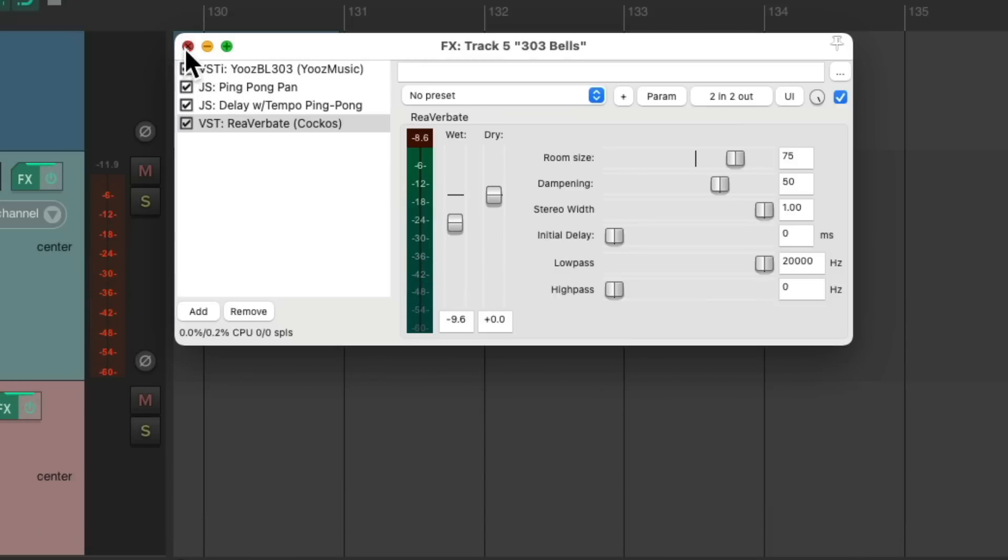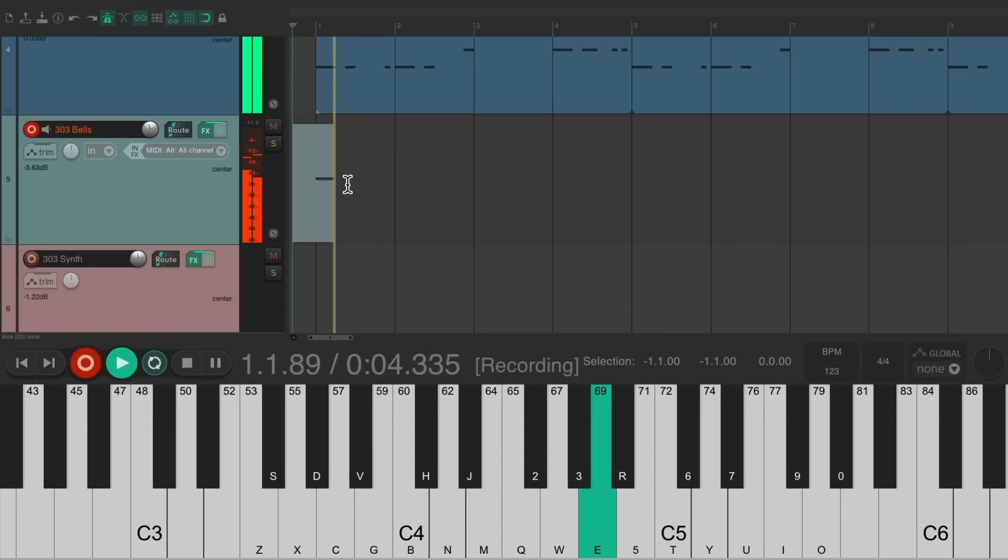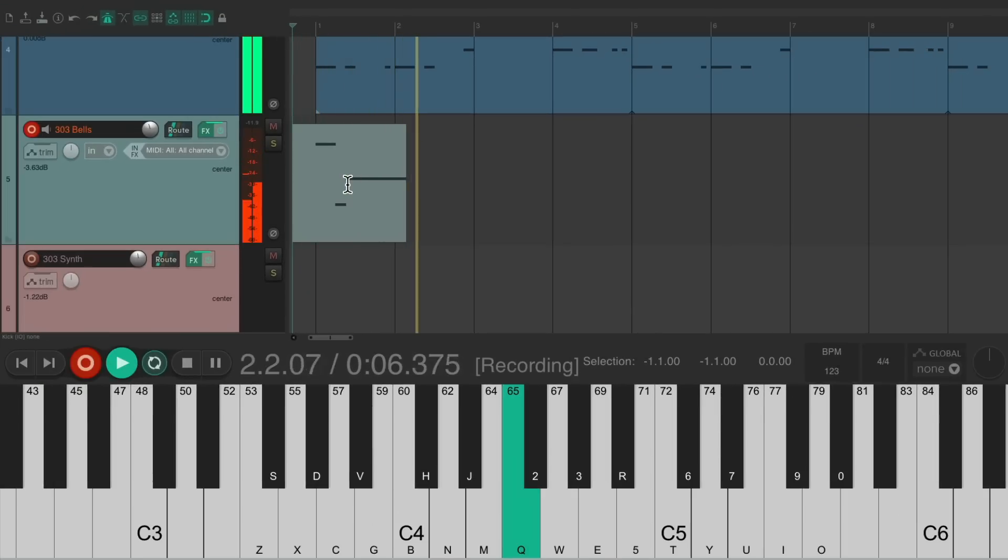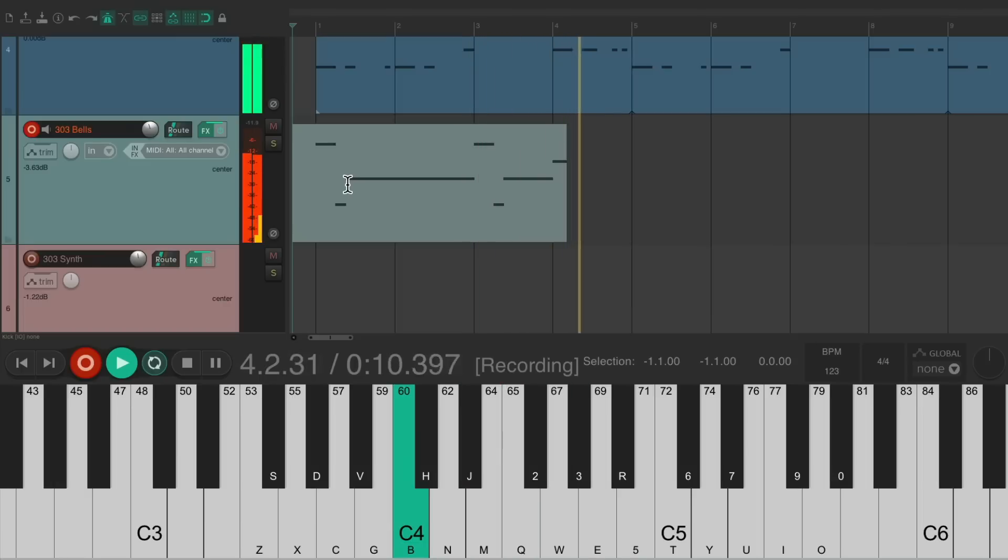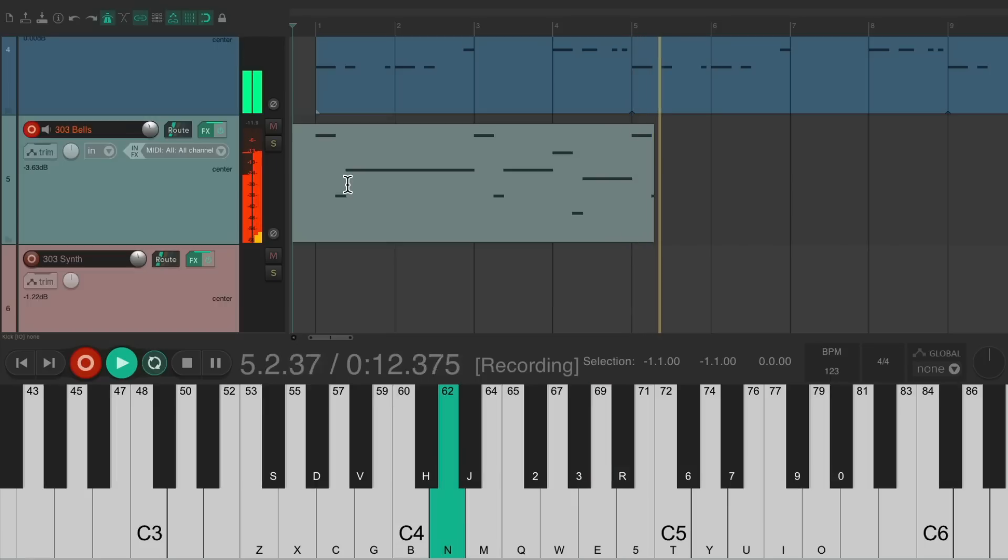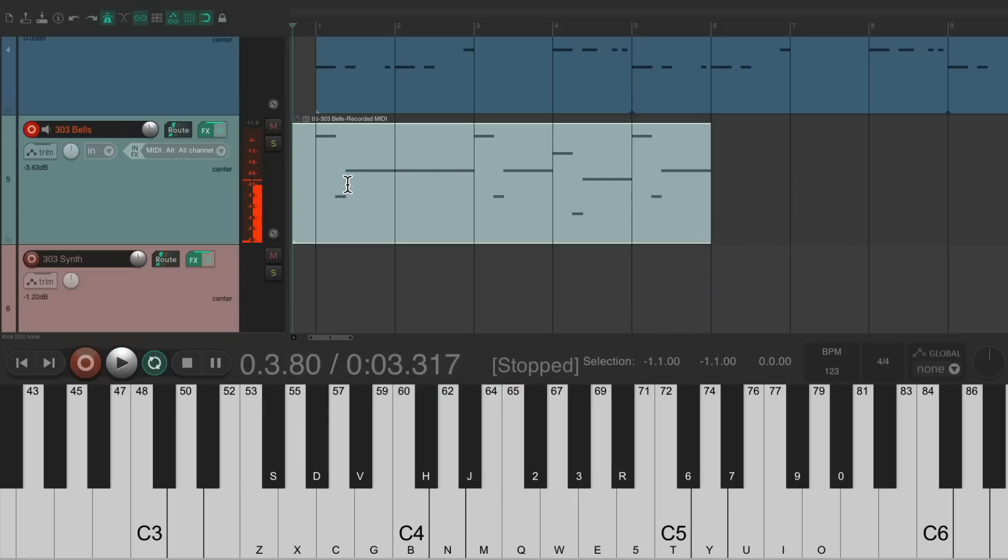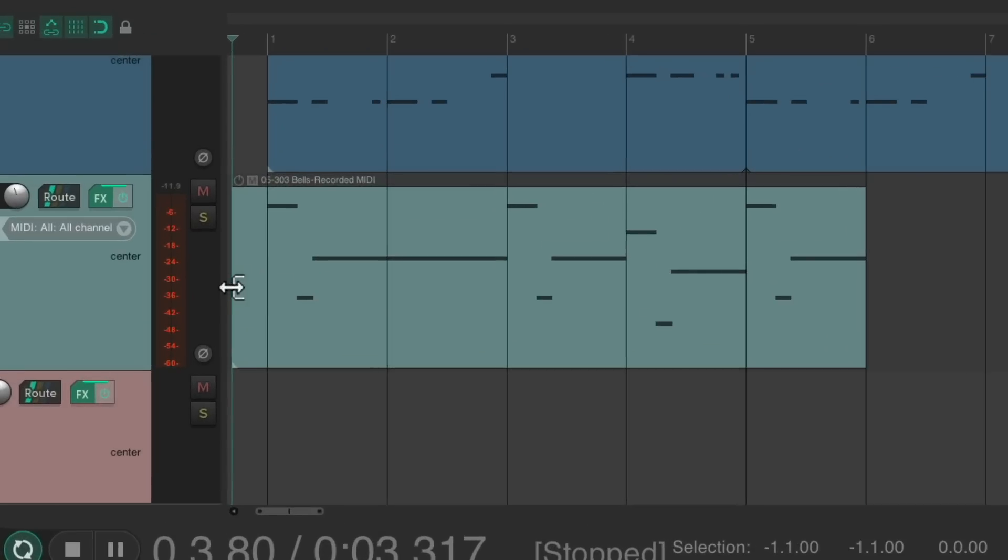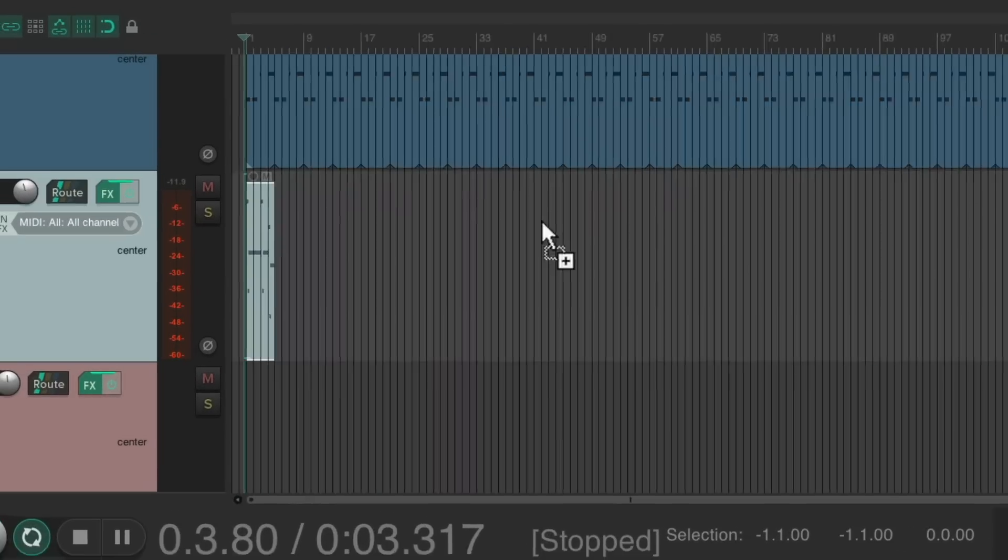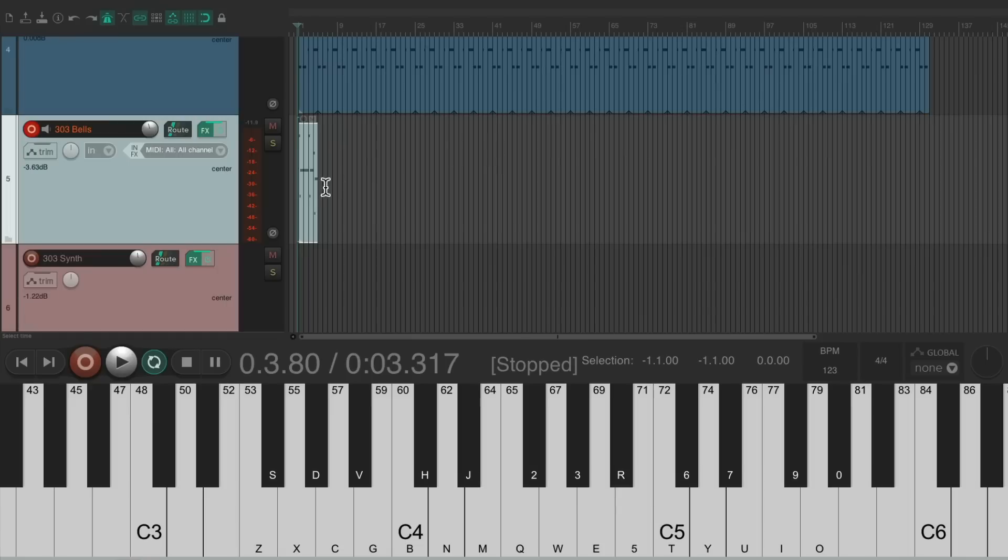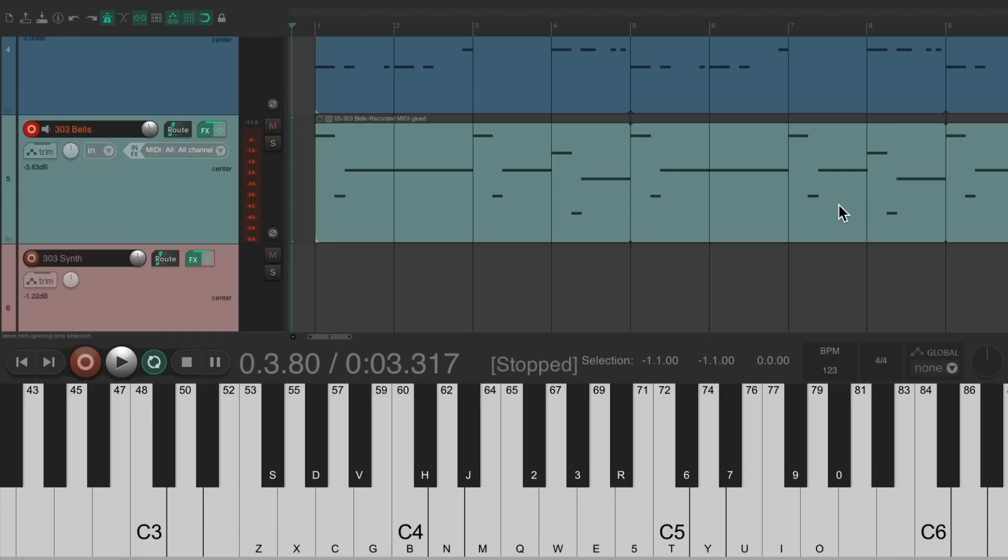It's time to record a bell part. Again. We'll trim it. And glue it. And loop it through the whole song. Let's hear it now.